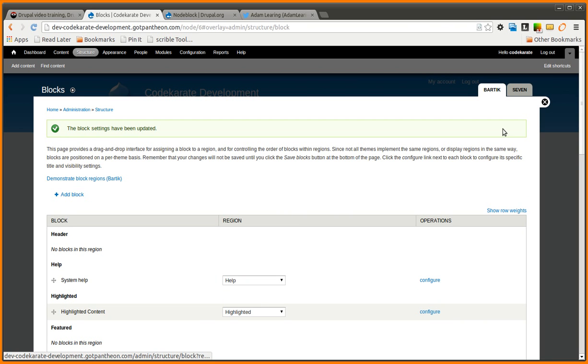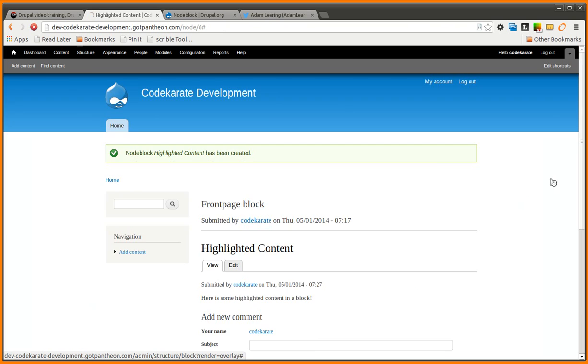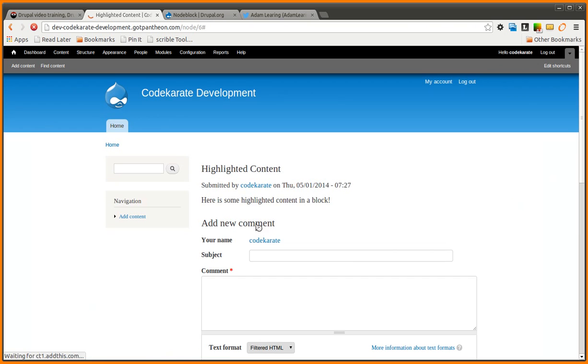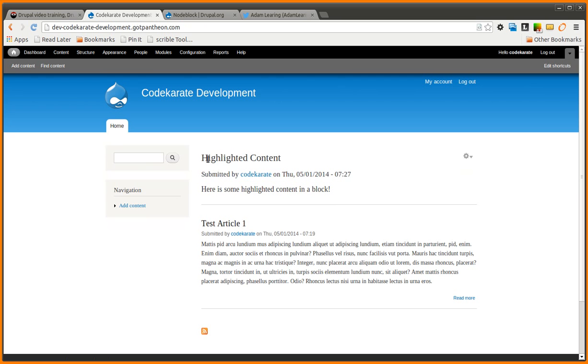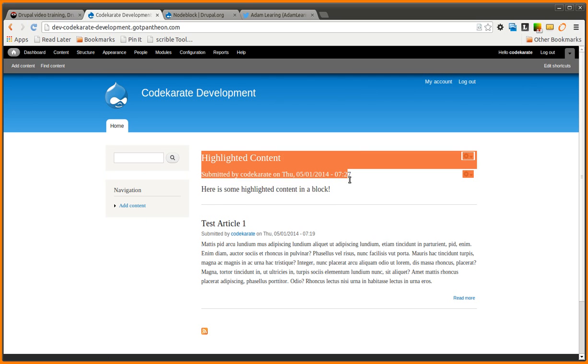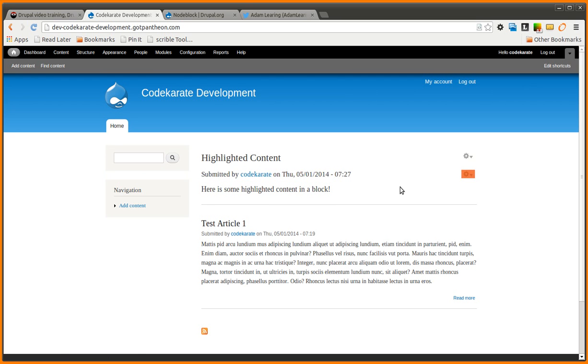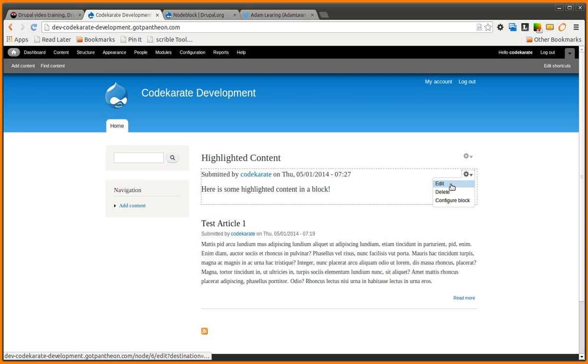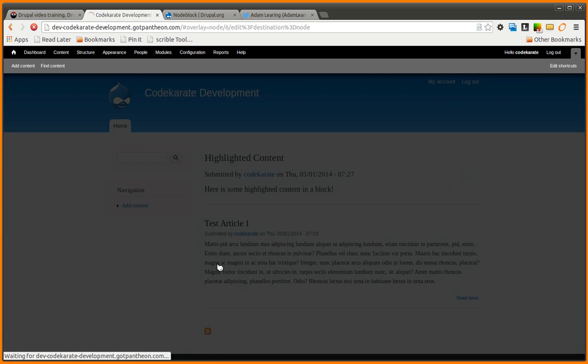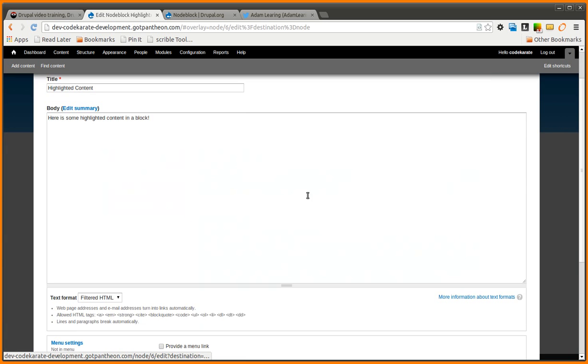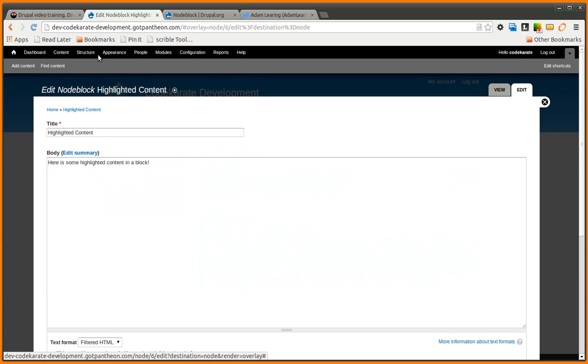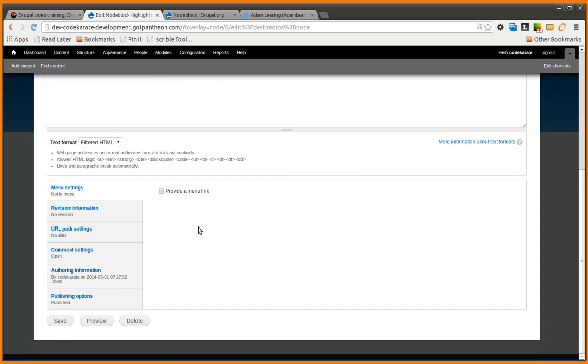So I put that in the highlighted area, which will show up on the top of every page. You can see now it's highlighted content. If I go back to the home page, you'll see that my highlighted content shows up. You can come in and edit the block. And it actually brings you to edit the actual node itself.